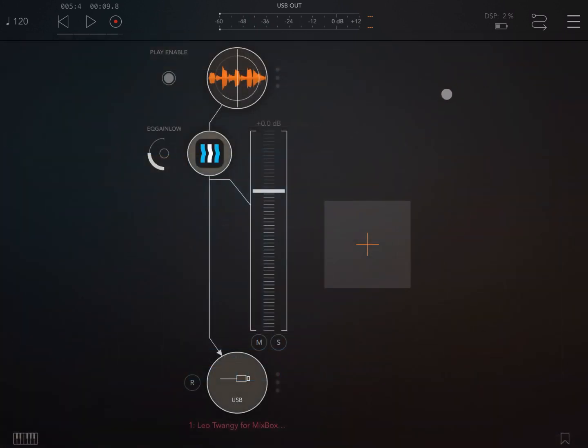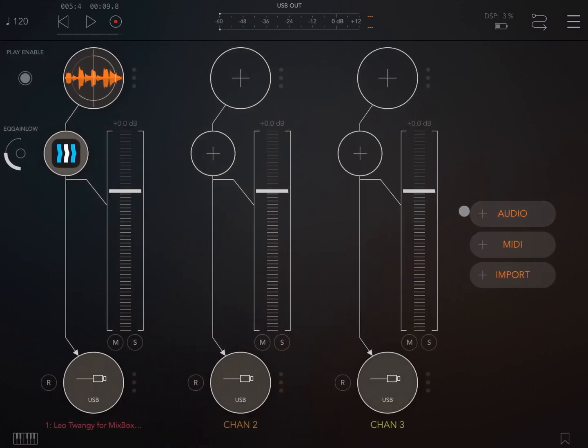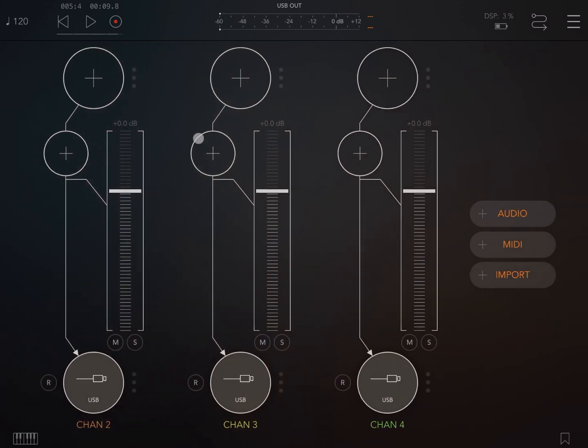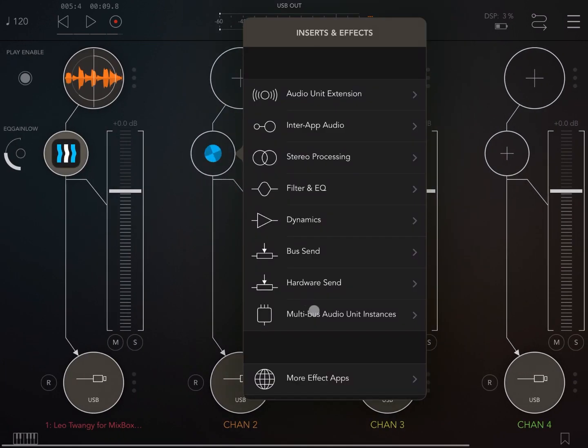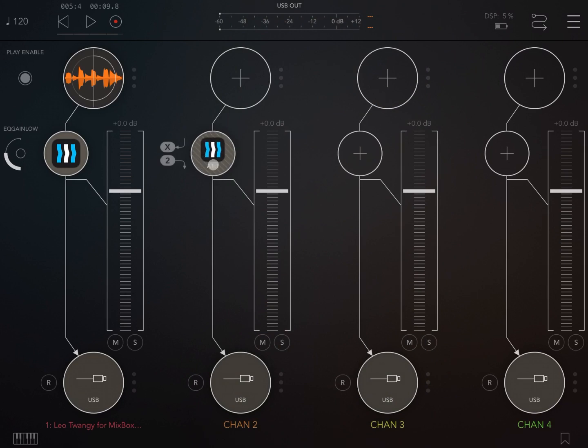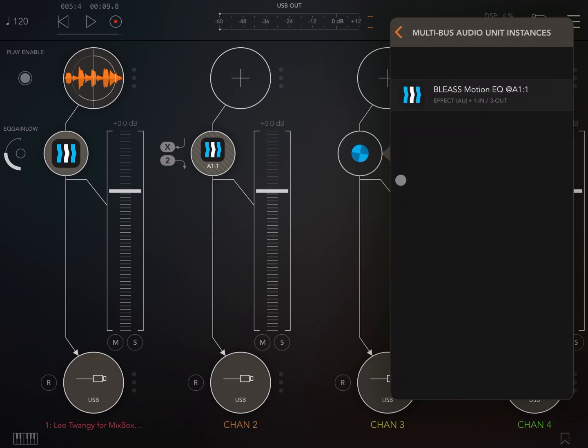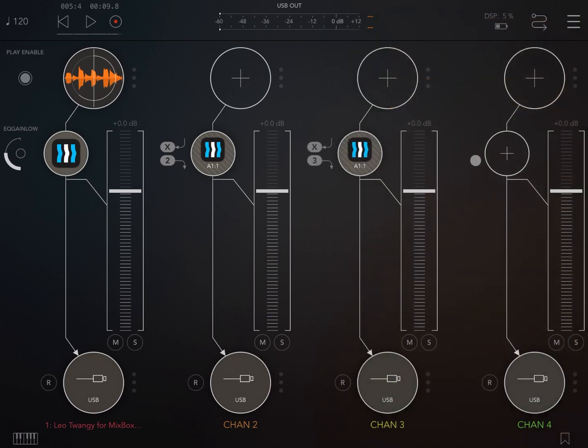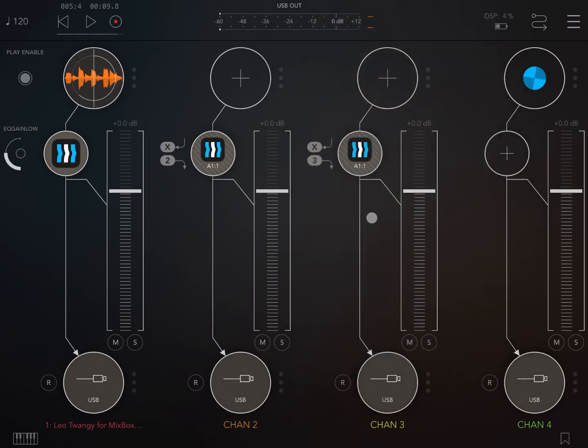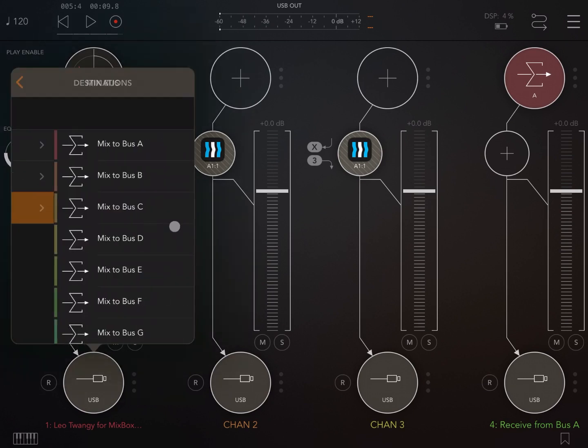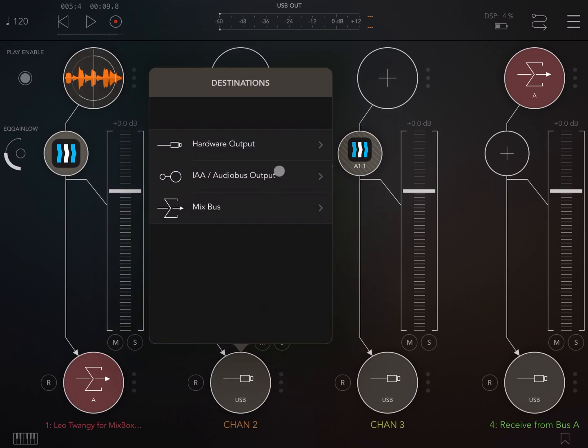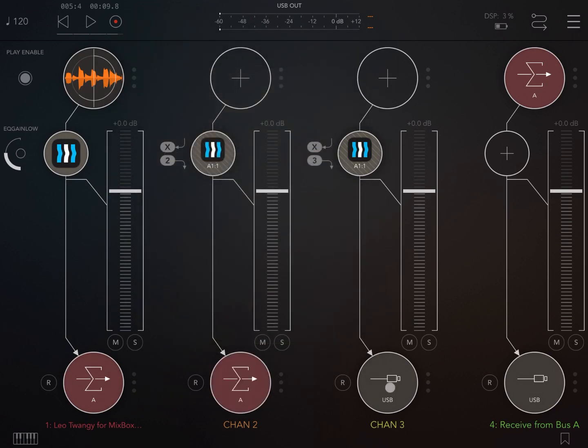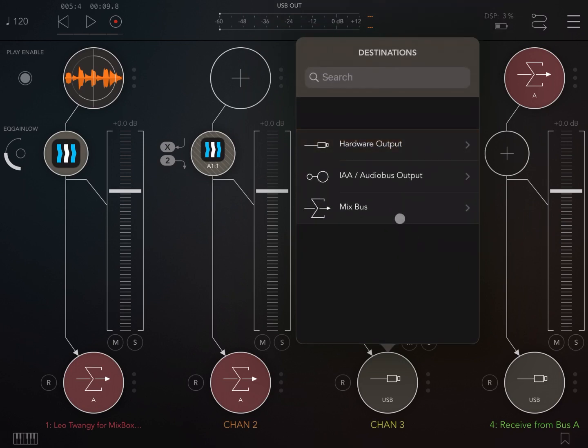And now let's create two, actually three more audio channels. On the second one, we choose a multi-bus audio unit instance so that we capture the media frequency. We do the same on the third audio channel where we capture the high frequency. And what we do on the fourth channel, we just set it as an input to receive from mix bus A, and then we change the output of the other channels to go to bus A as well. And the reason I'm doing this is because then I can control the volume directly from the audio channel number four.